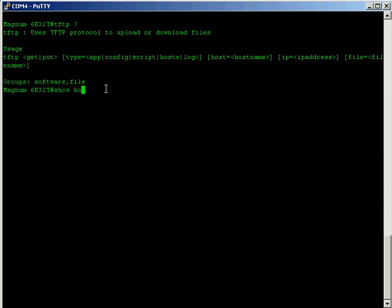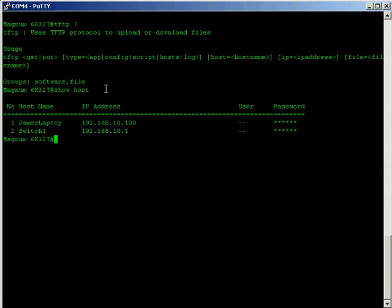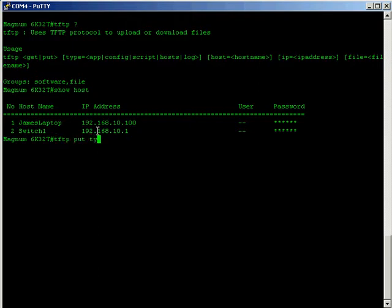If I go show host we can see that we have a bunch of host names to IP address pairings here stored in the host file. So what we're going to do is send that from the switch to the server. We're going to use a TFTP PUT type equals, here we can see the host file.